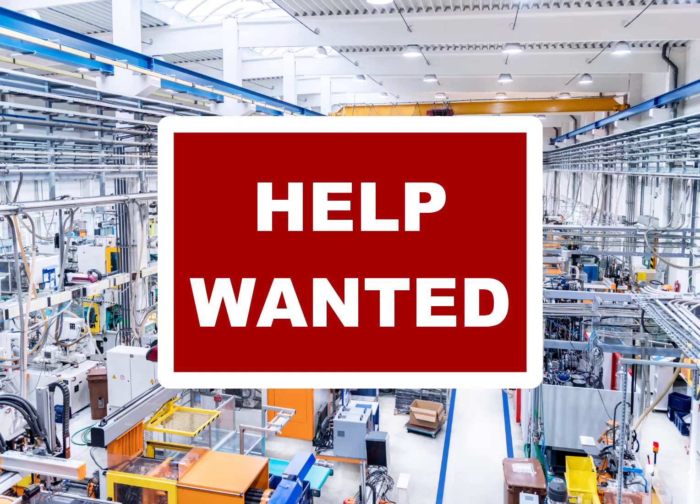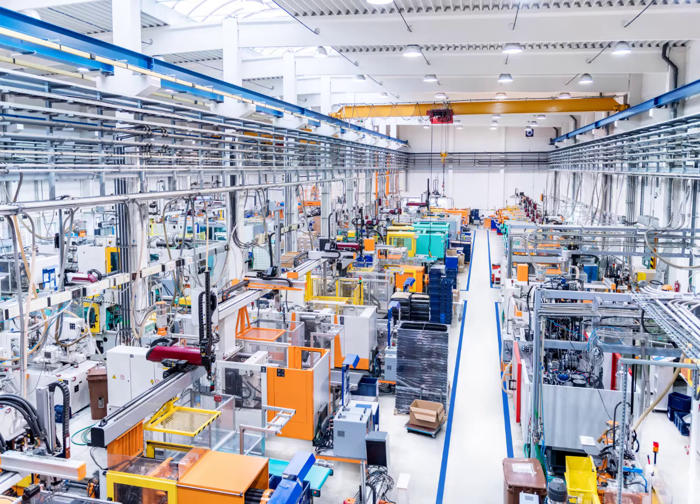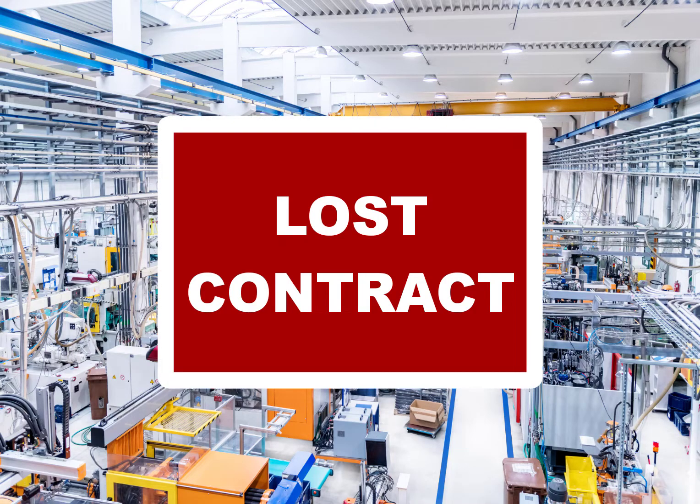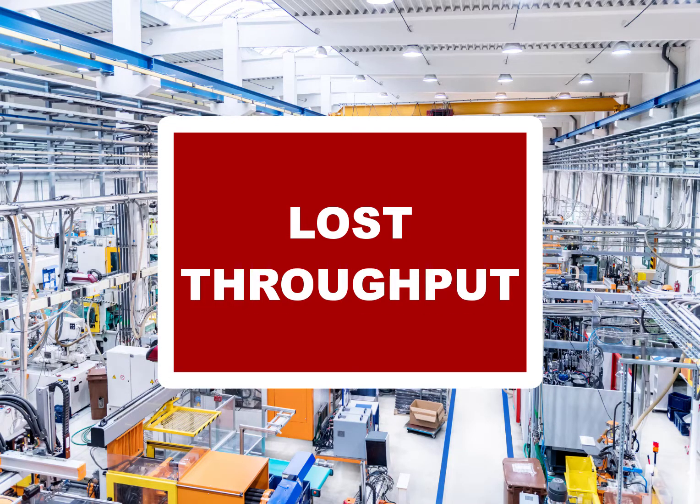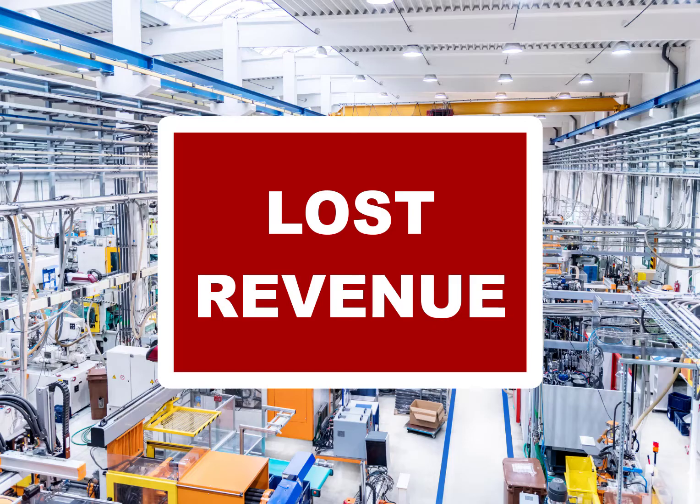What does it mean for you if you don't hire enough people? Will you lose contracts? Lose throughput? What's it going to do to the bottom line?